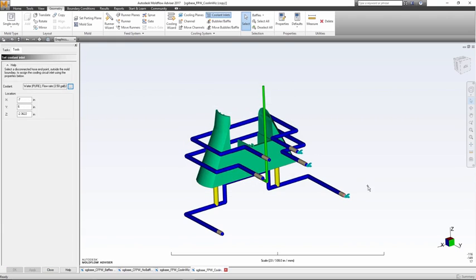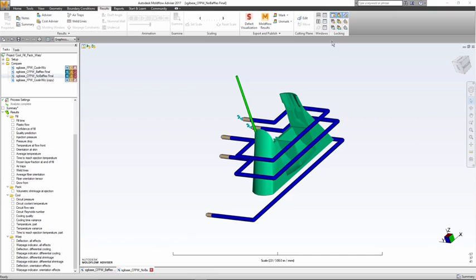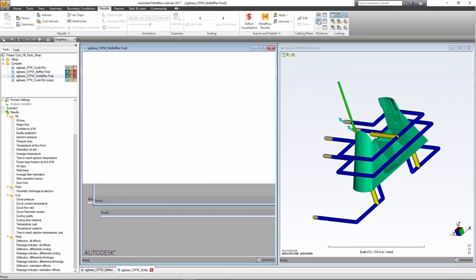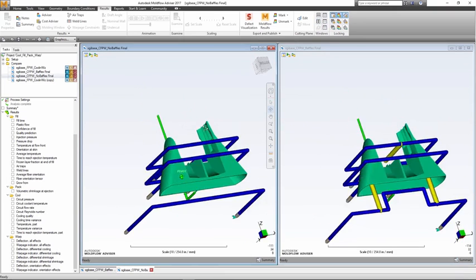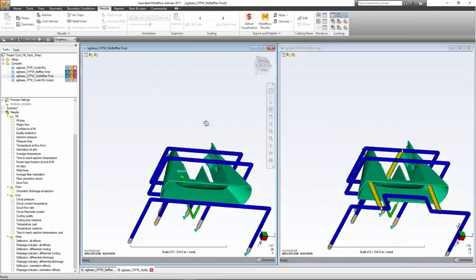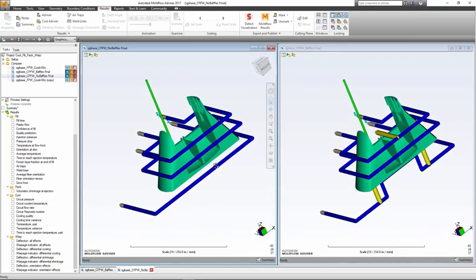By tiling windows and locking views and plots, Molflow Advisor allows us a side-by-side comparison of different cooling designs. This is a simple, effective way to compare two or more choices.